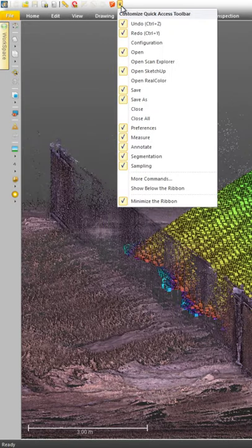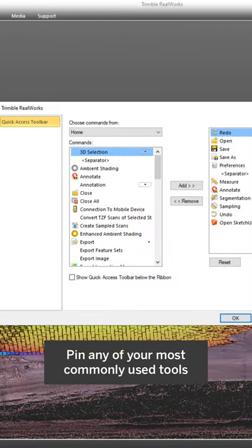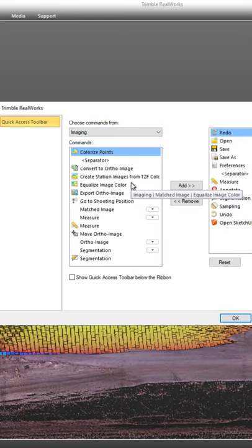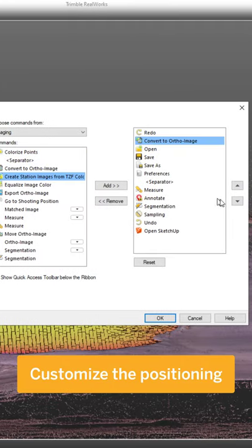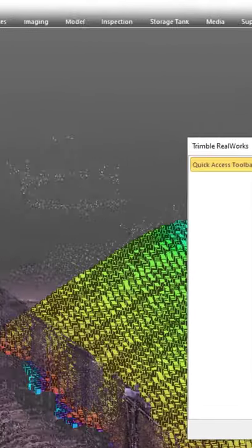Pin your most used tools to the quick toolbar. You can select tools from any area of RealWorks and also rearrange the order that they're listed in.